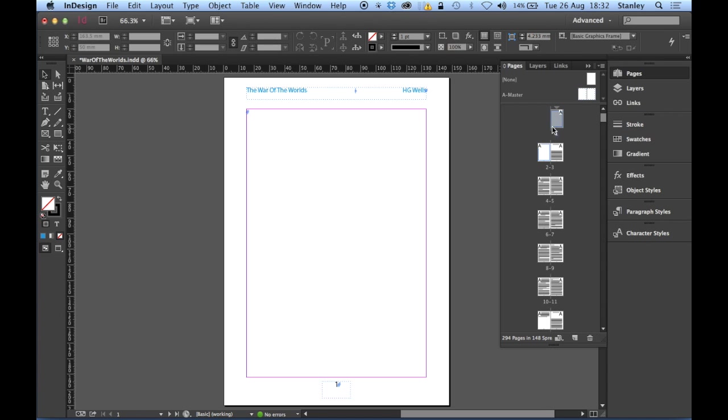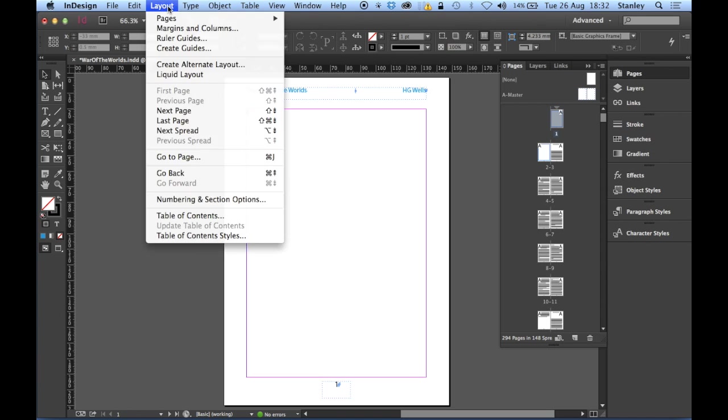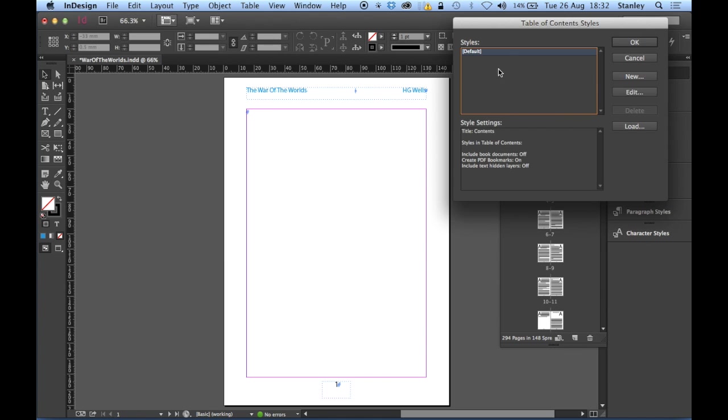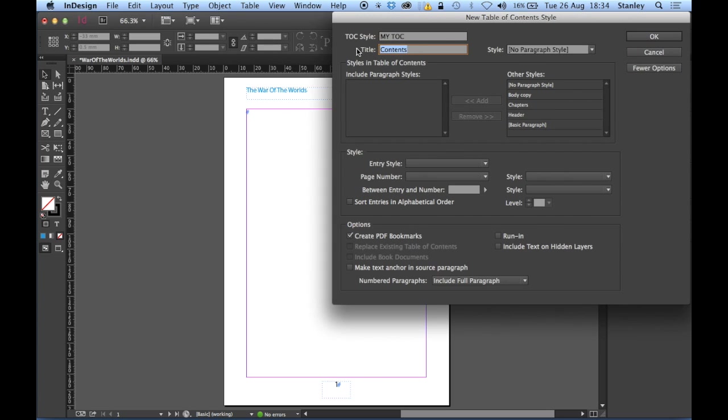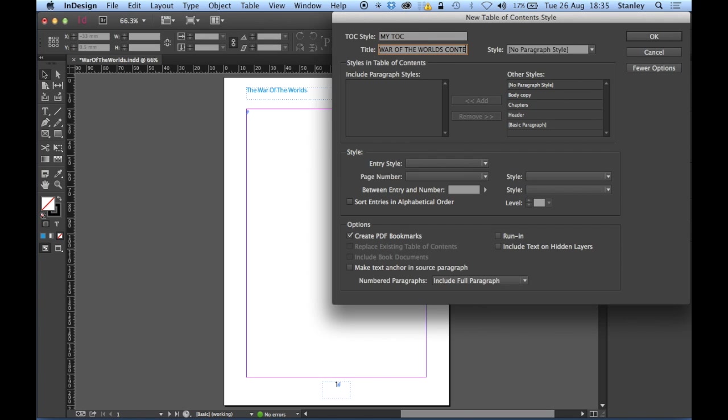Now I want to be on page one, I can see I am on page one, that's good. Now page one is where I'm going to put my table of contents. Now as I said I don't have a table of contents so I'm going to create it by clicking on the layout, going down to the table of contents styles. Create a new style, I'm going to call this one MyToc so I know what it is. OK so I'm just going to change the title from contents to War of the Worlds Contents. Now I'm just going to do that in capitals because I know that all my chapter titles are in caps and it would look a bit weird if it didn't follow the same style. So War of the Worlds Contents.